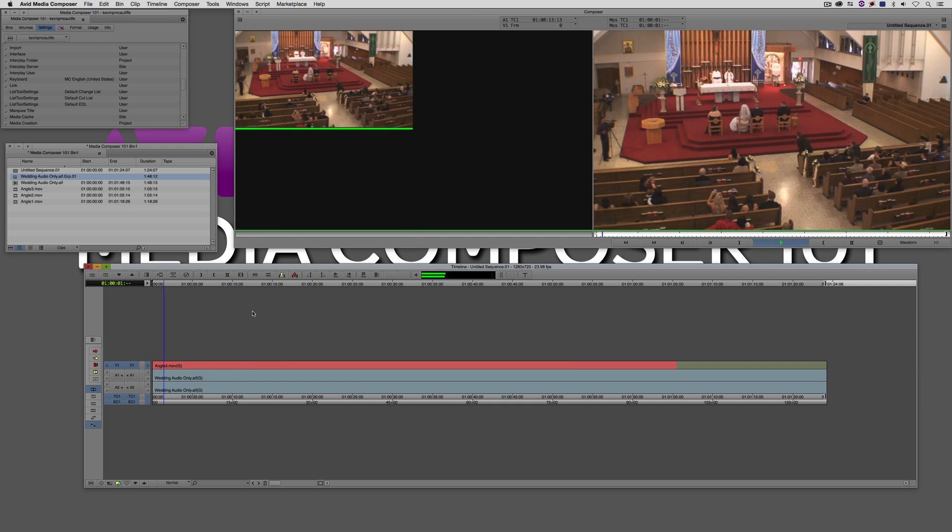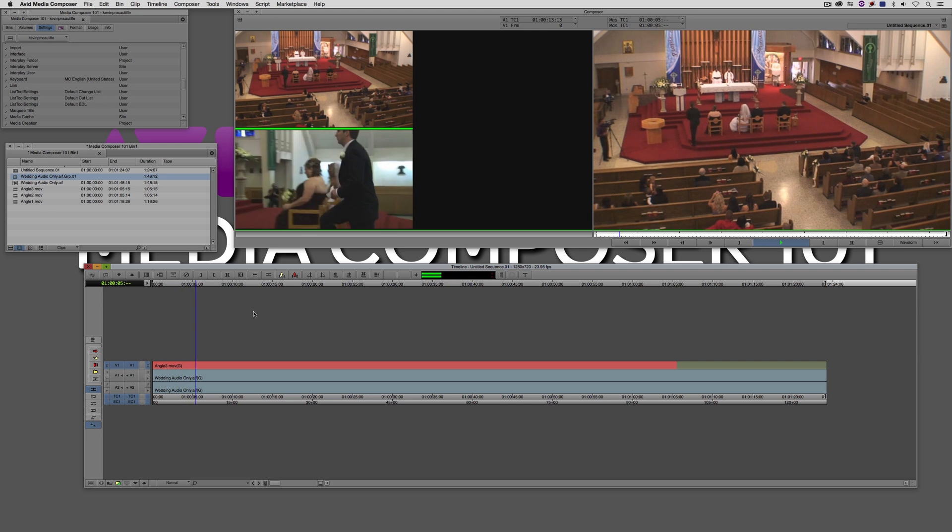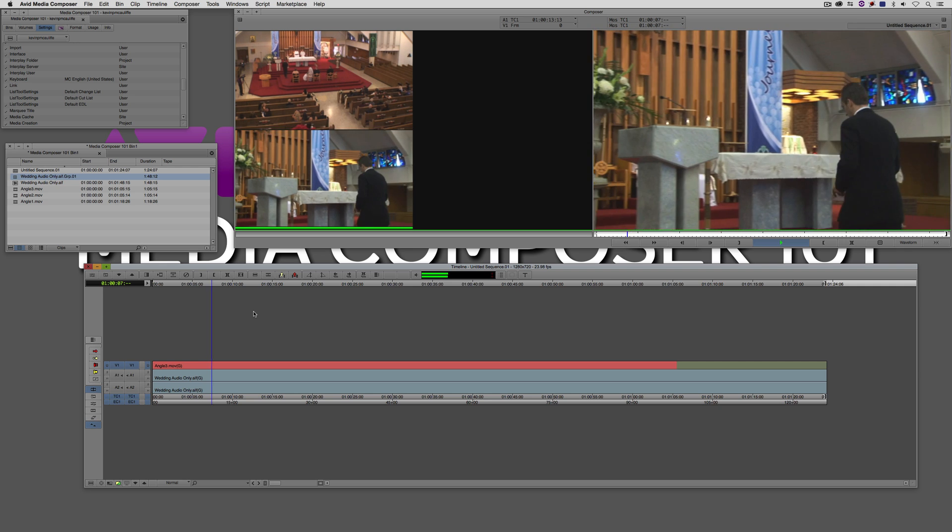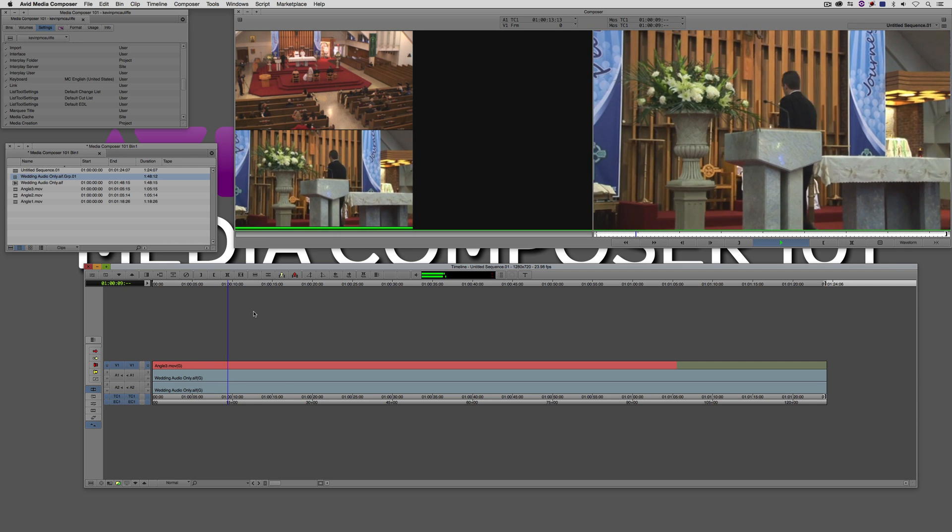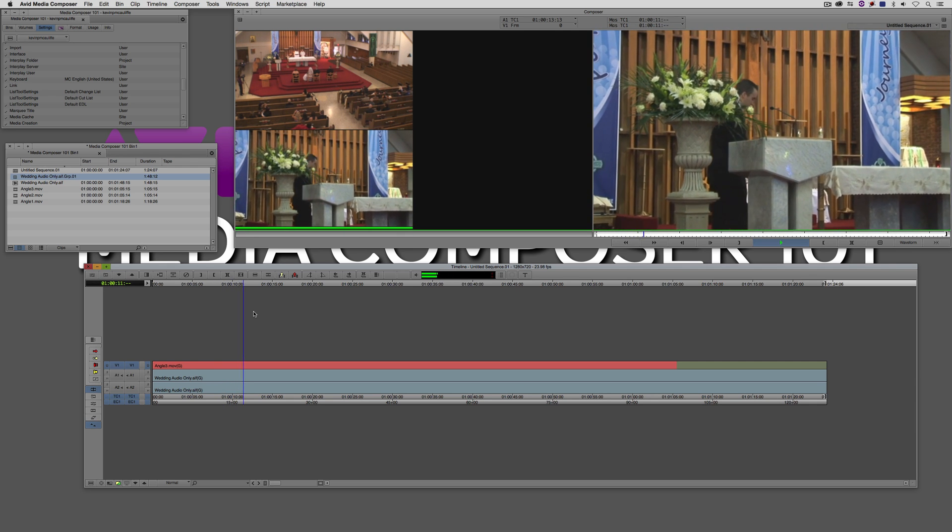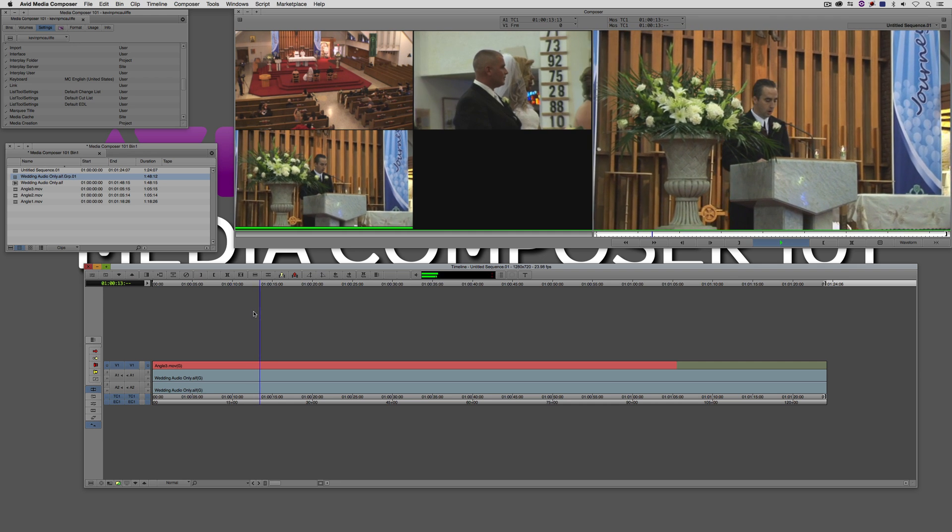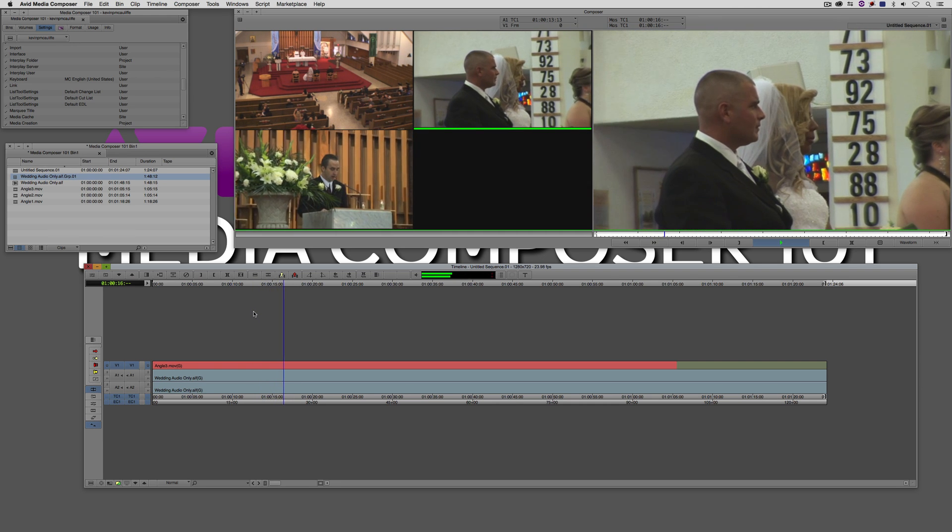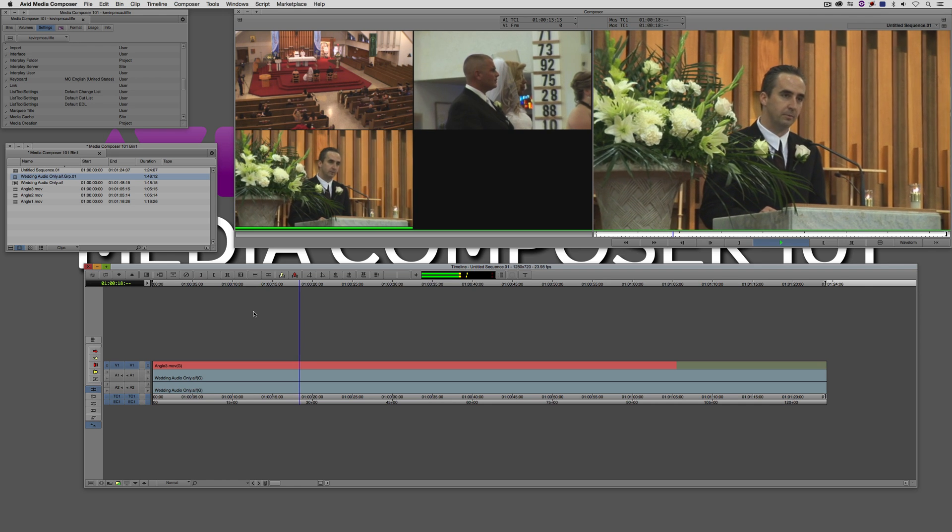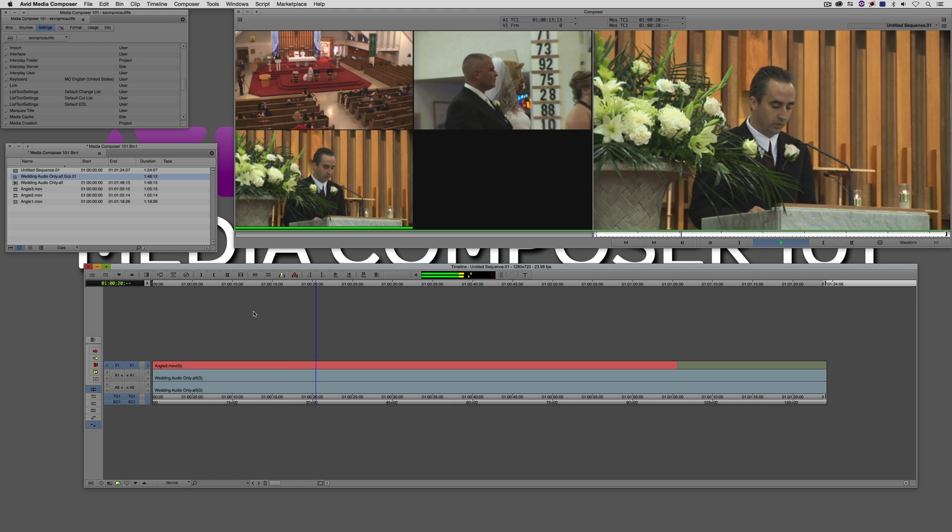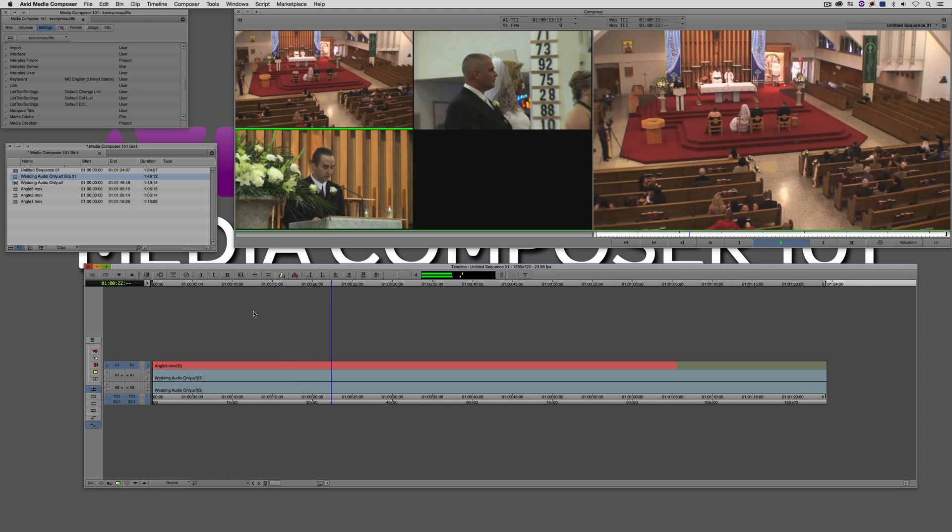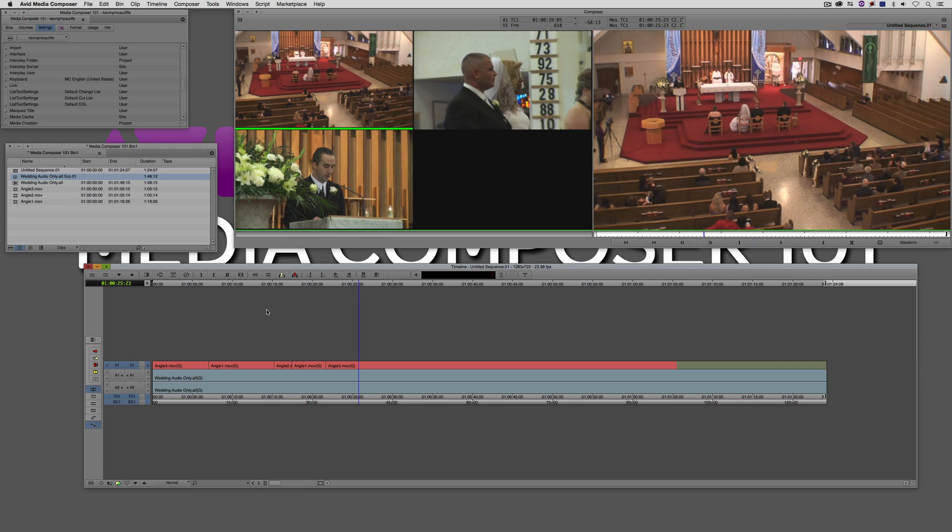So let's just hit play. I'm just going to do a little multicam edit here. Again I'm just doing this on the fly, I didn't do any rehearsal for this. Let's go to camera 3. Let's go to camera 2 here. Back to 3. Let's go to camera 1. And you sort of get the idea. I'm going to stop that right there.